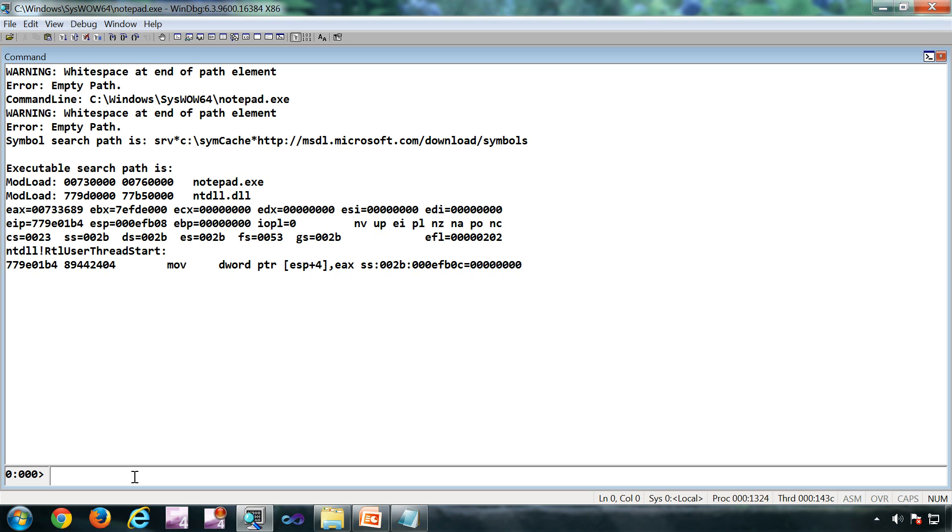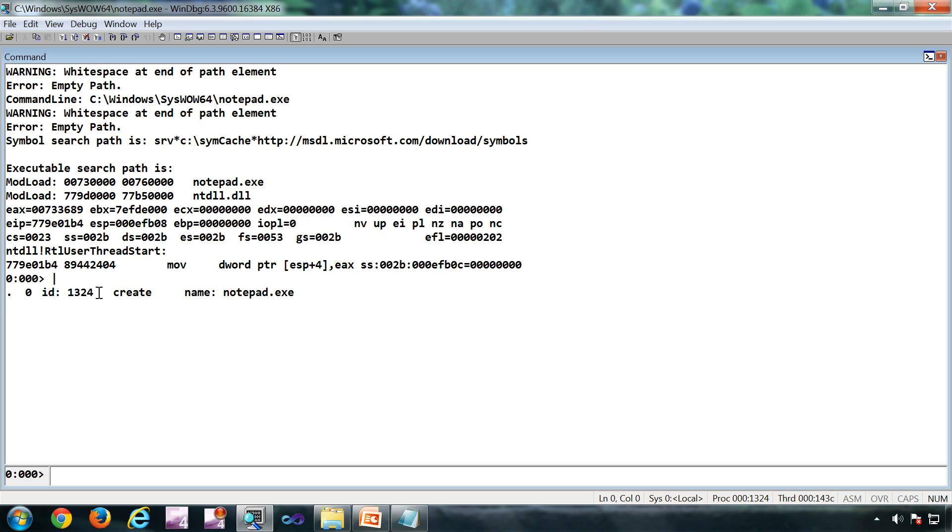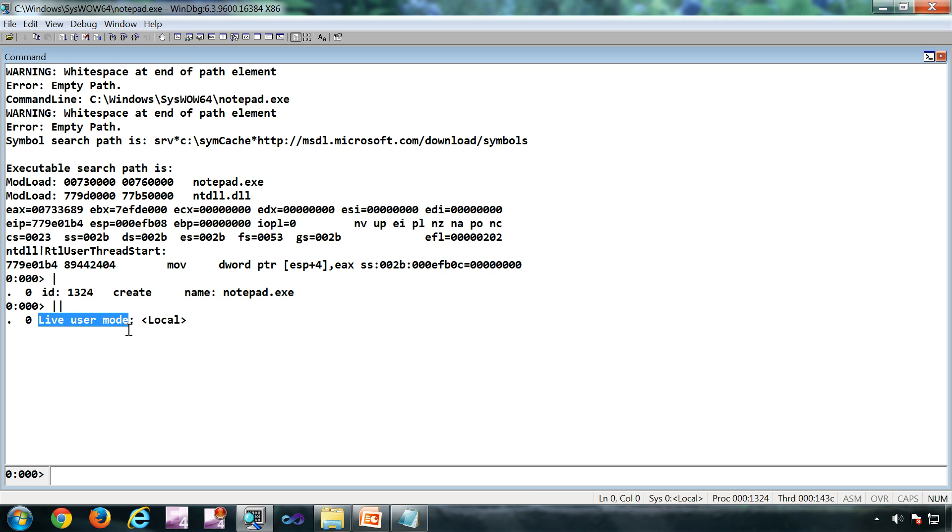The first command is pipe. That will give you what is being debugged. So in this case I am debugging notepad.exe and the process ID is this. If I do a double pipe, I'll get information about the mode of debugging. So this is a live user mode debugging. The notepad is running and it is local. I'm not doing any remote debugging.